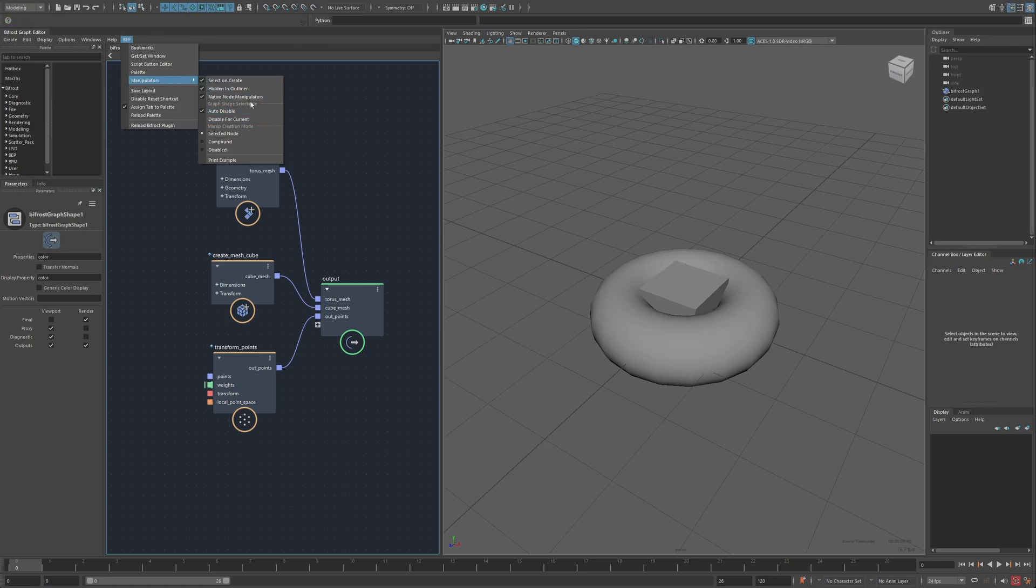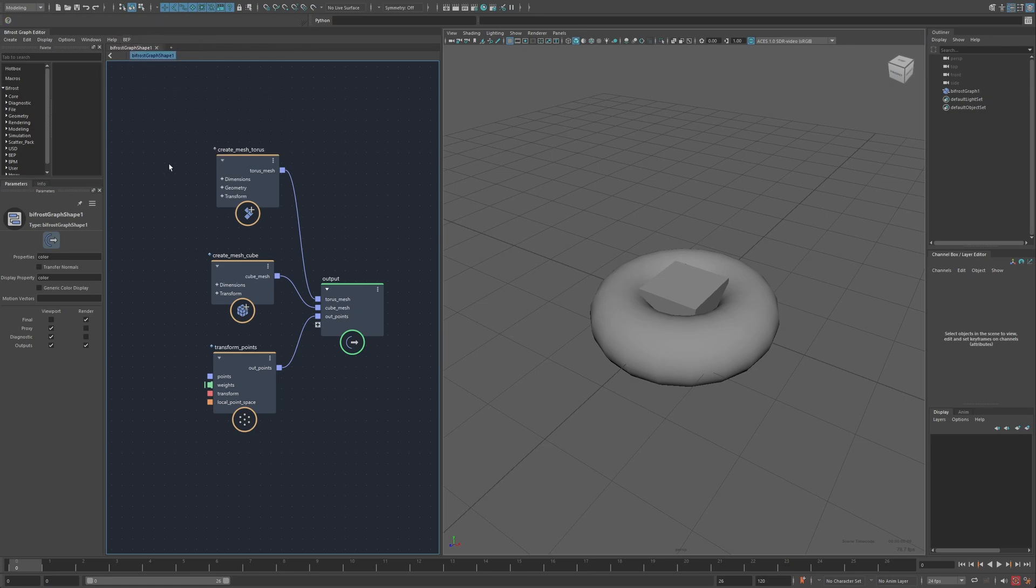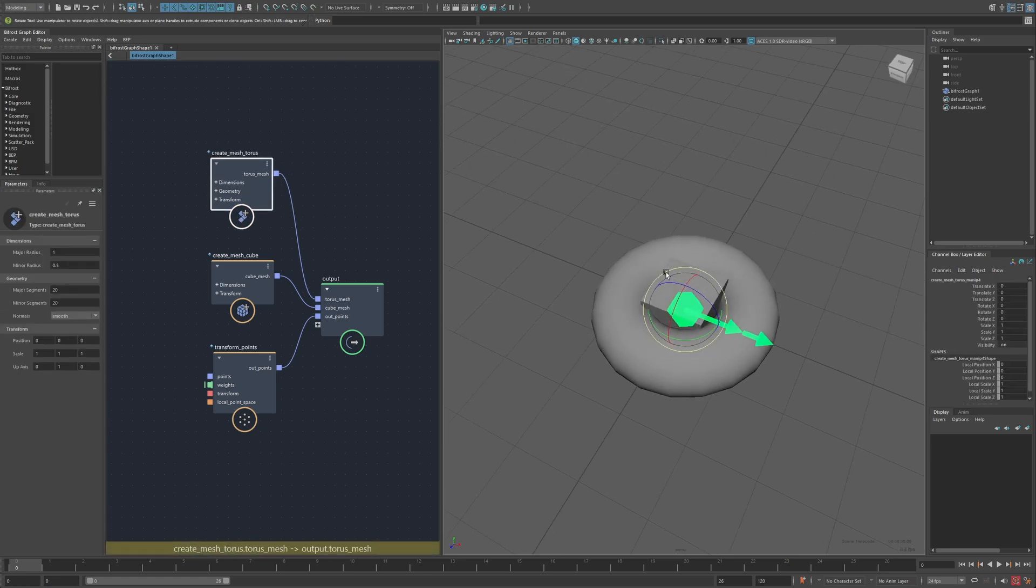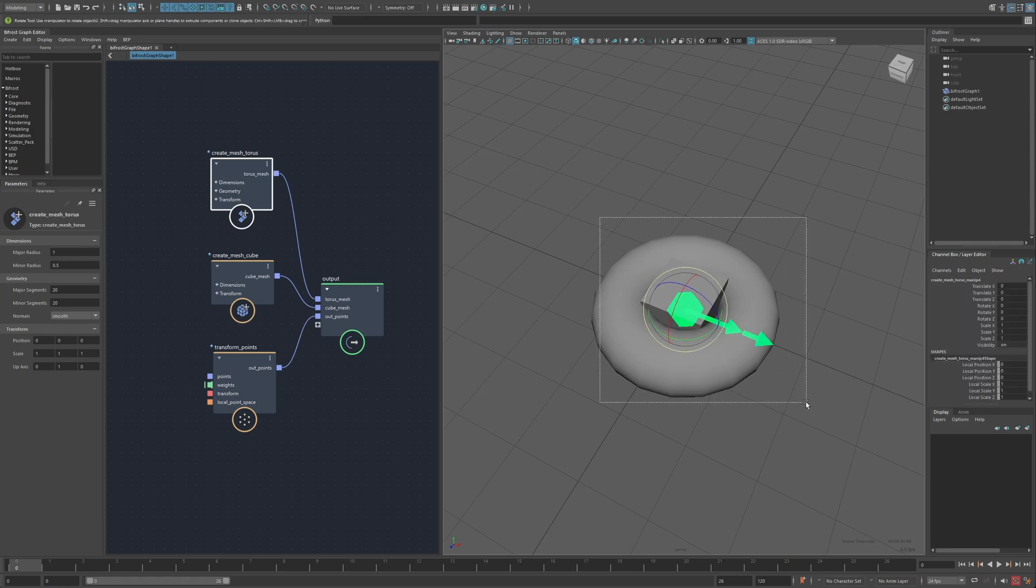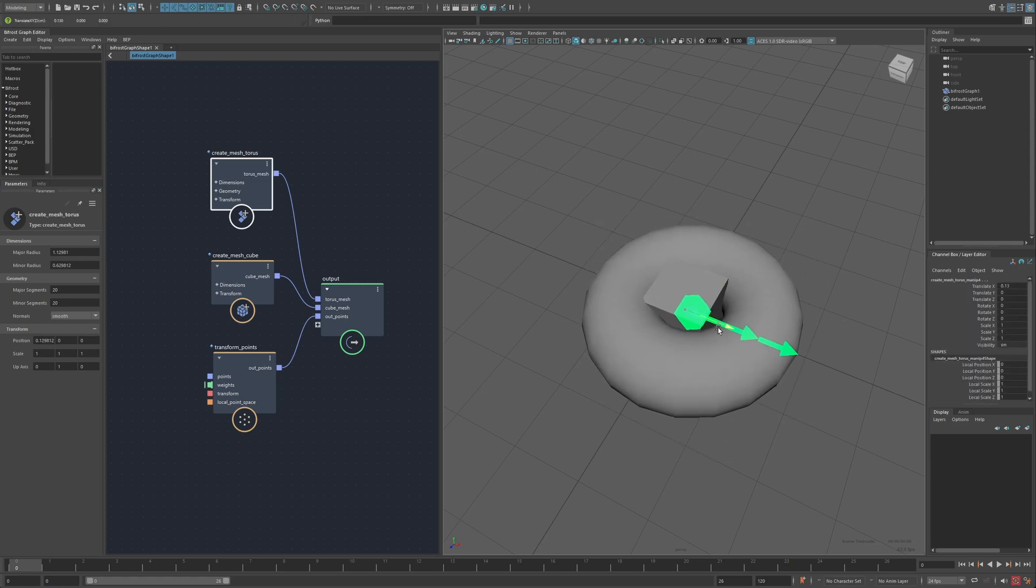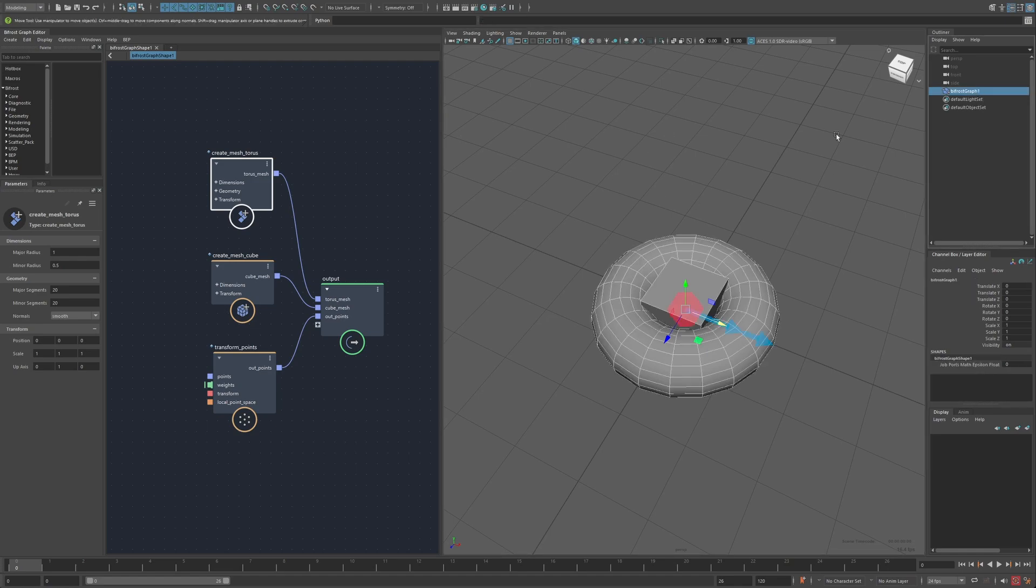Next, there's the section for graph shape selectable. So it's set to auto disabled by default, which means when a manipulator is present, I can't accidentally select the graph shape in the viewport. So it can be useful for things like box selecting, and I don't actually have to worry about grabbing the Bifrost graph itself.